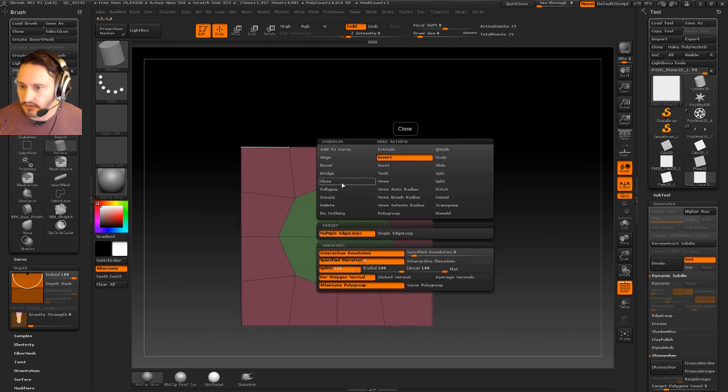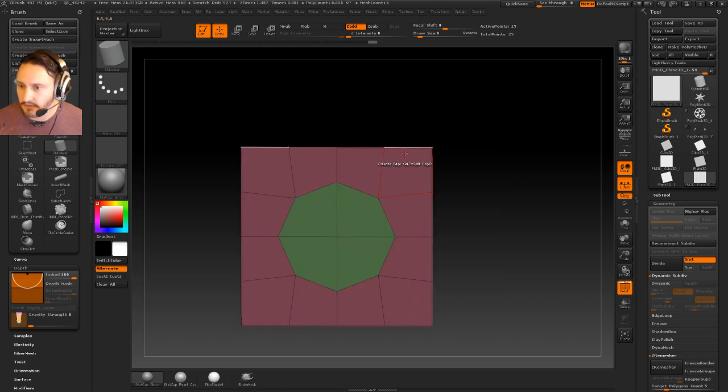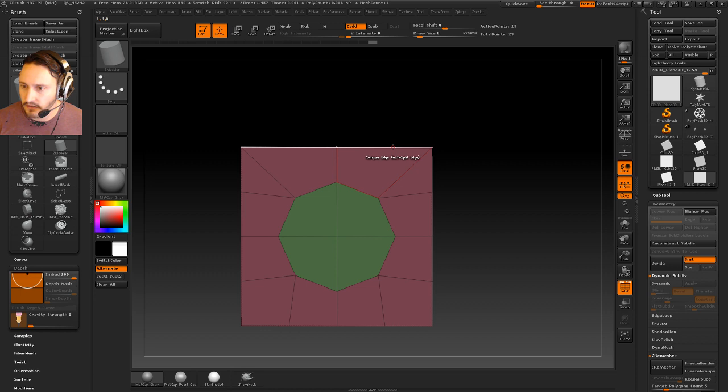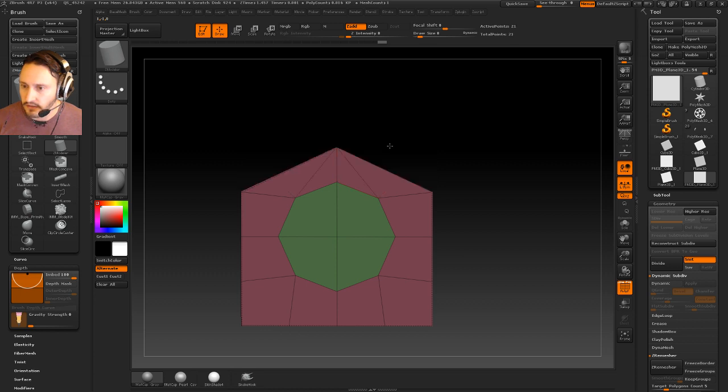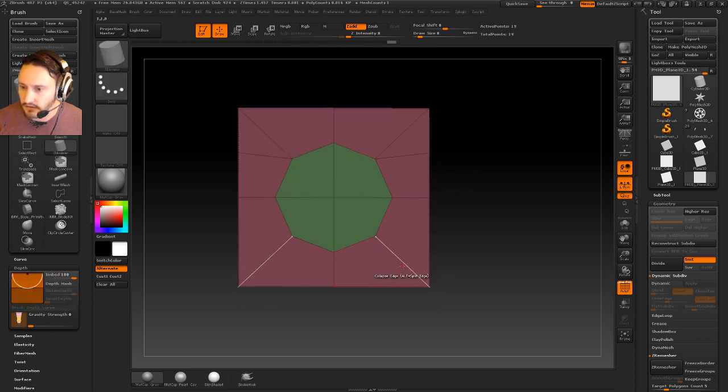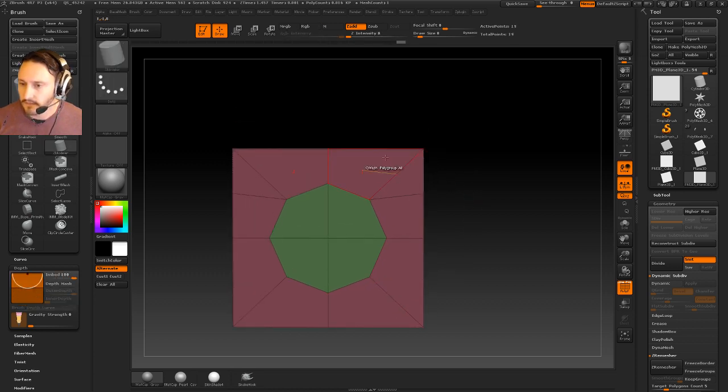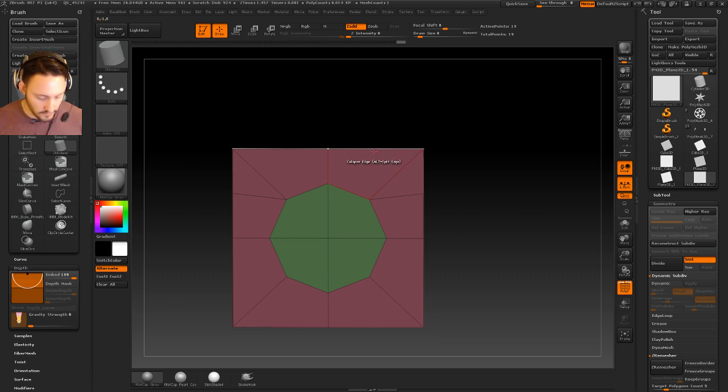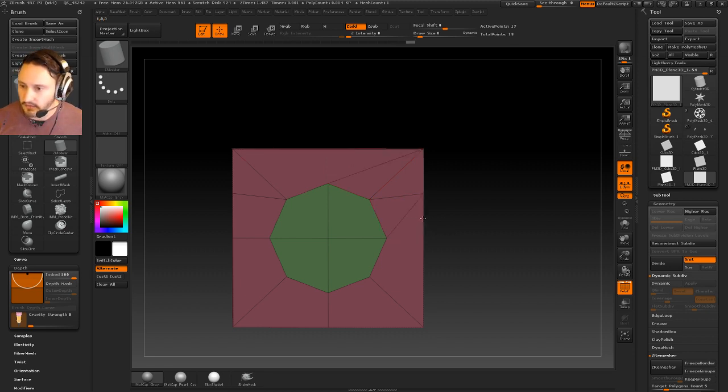Let's go ahead and collapse these. We're going to go to Collapse Edge here, and here, and here, and then go out of X mode, and we'll just collapse these up and over.